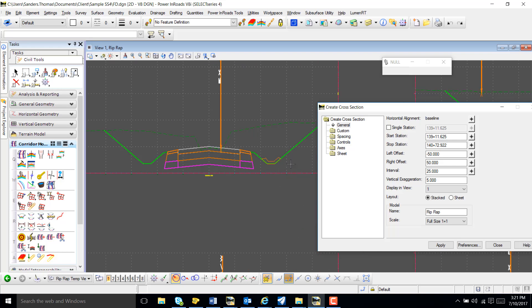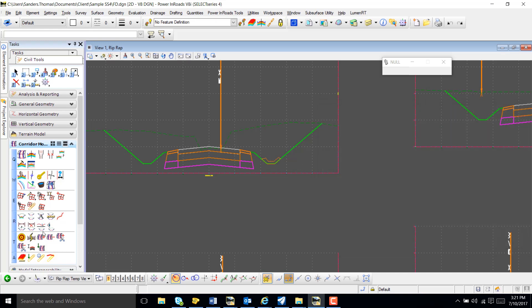Okay, and note that we do have our riprap displayed in our cross-sections, and we can now compute our in-area volumes.